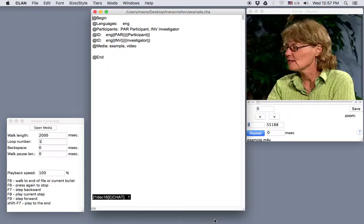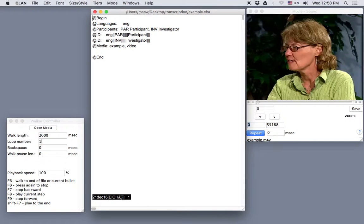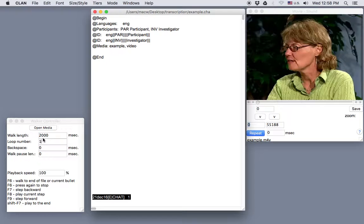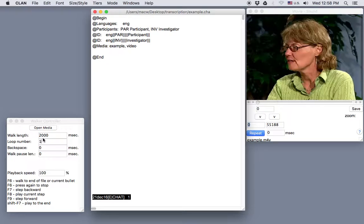So now we have the video ready, and we can customize the settings in the Walker Controller window. The walk length here is set to 2,000. That means 2,000 milliseconds will play each time you press the F8 key.